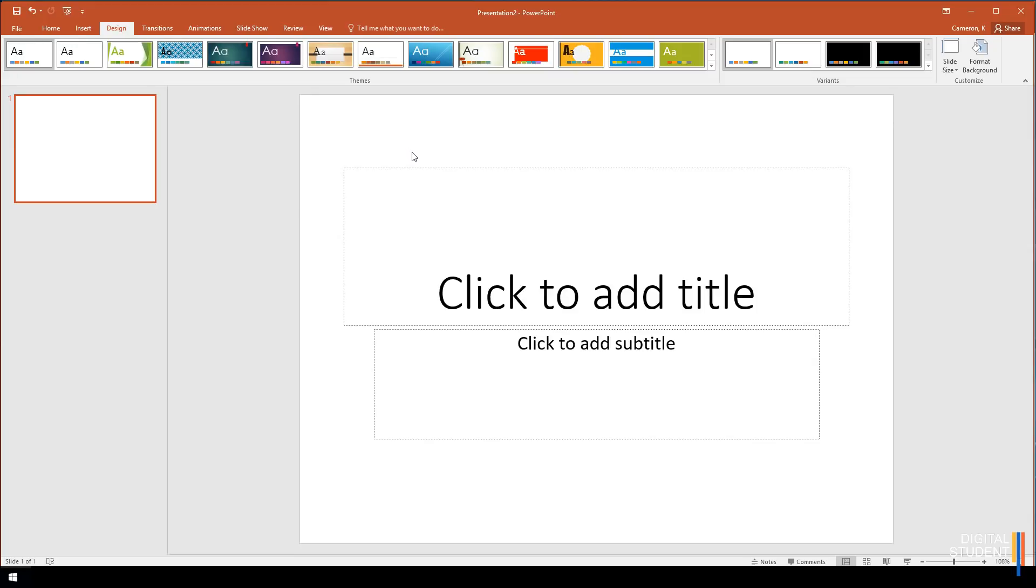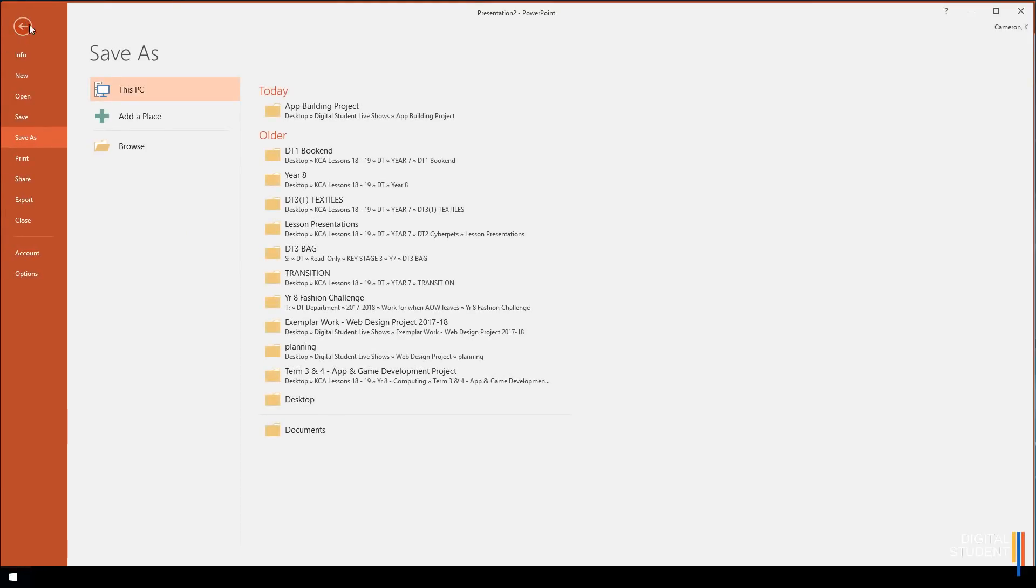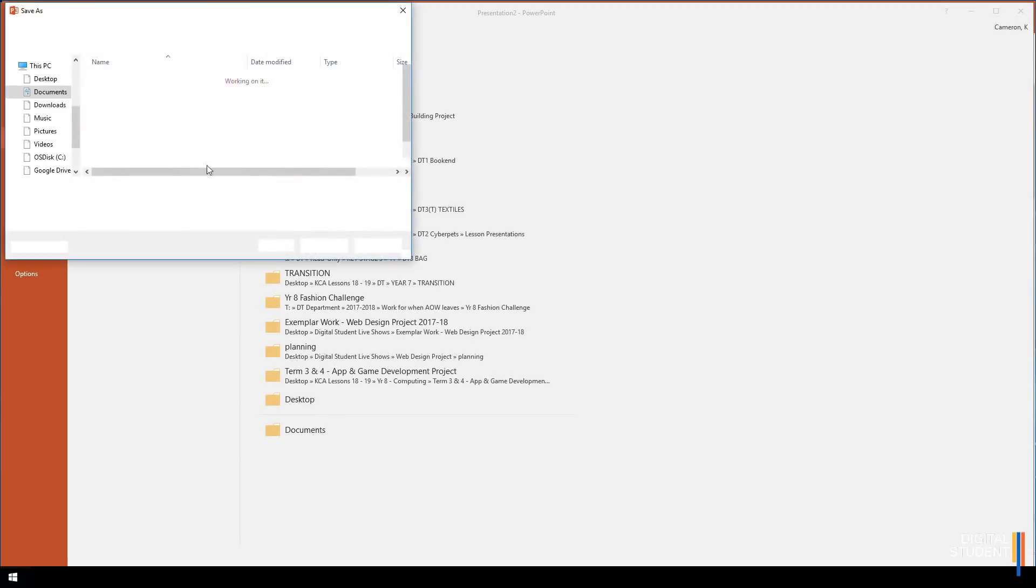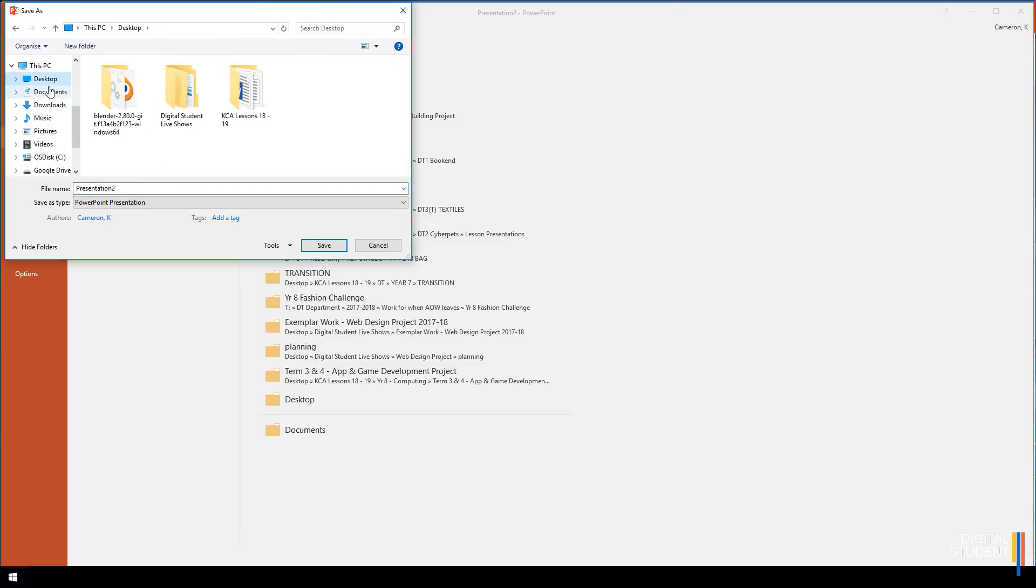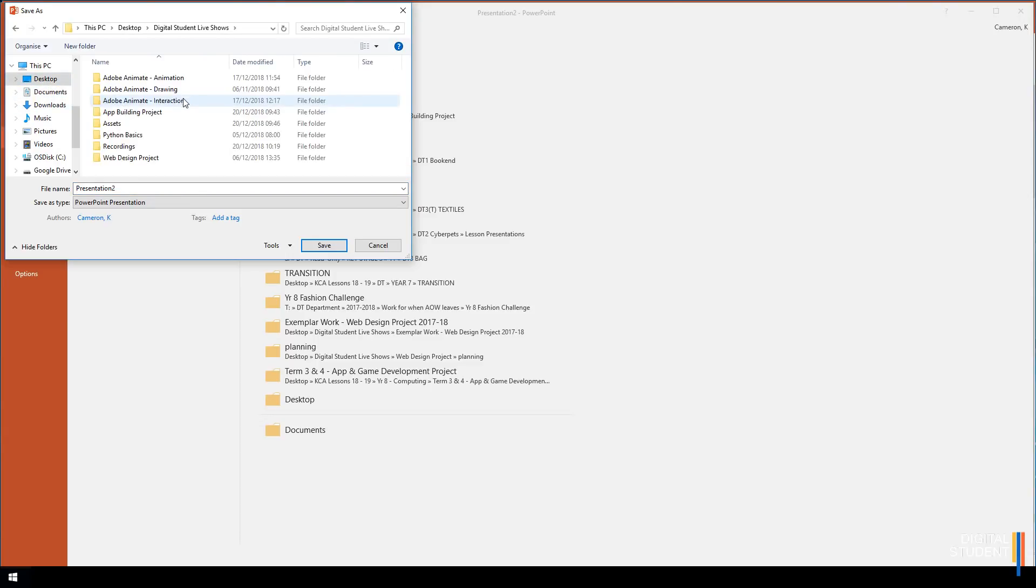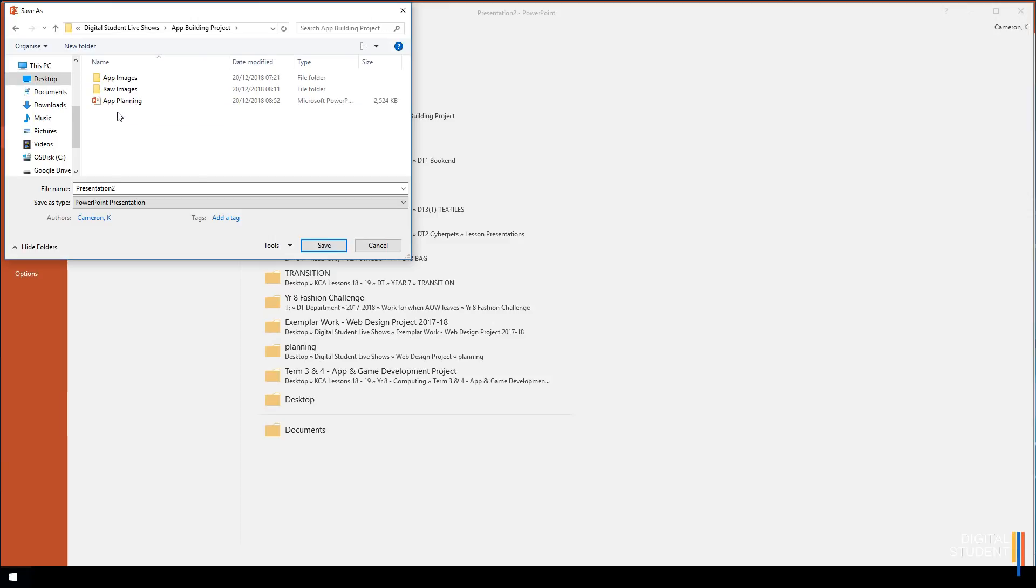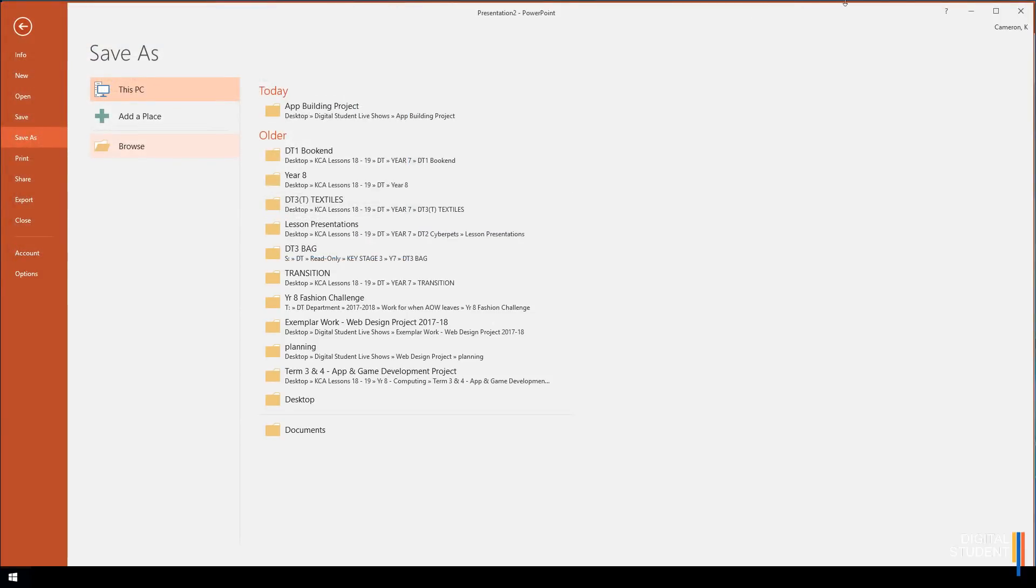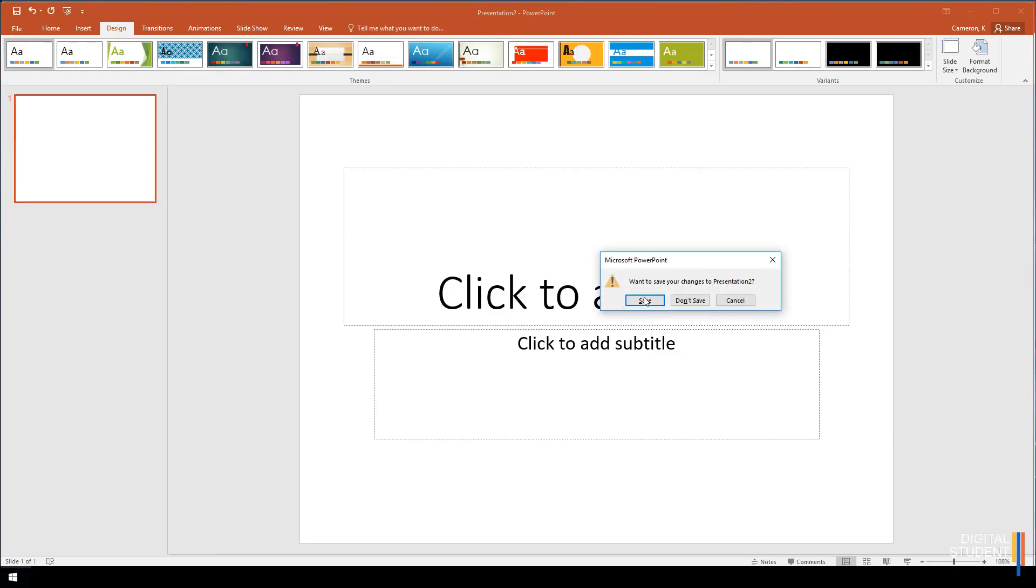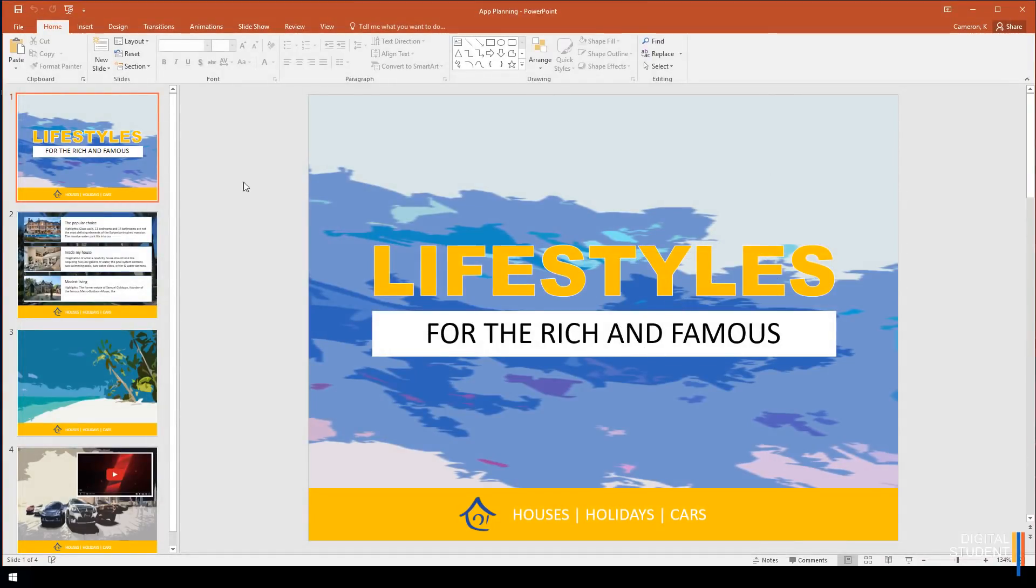It will ask whether we want to maximize or ensure fit - it actually doesn't matter, so I'm just going to click maximize and it's going to give us our screen ready to go for the iPad. Now we've set that up, we need to start looking at creating our app. At this point I would save it - browse over to your new folder called App Building Project and give it the name App Planning and just save it there.